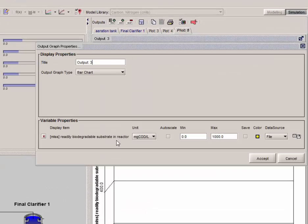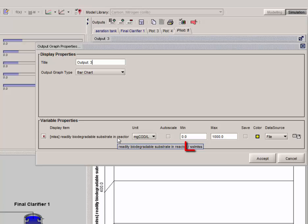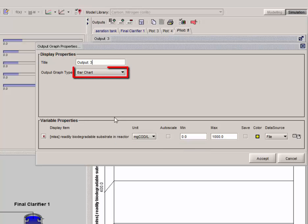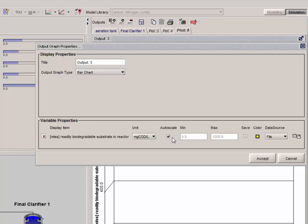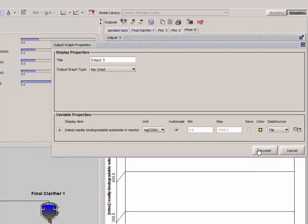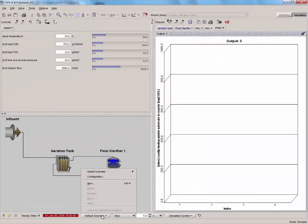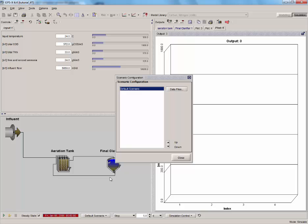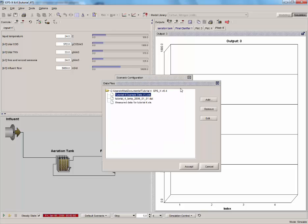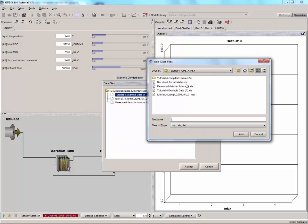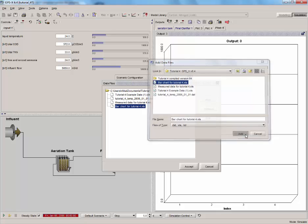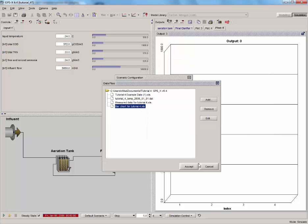Again, check the cryptic variable name by clicking on the Output Properties button and placing the mouse over the variable. Note that the bar chart type will have already been selected. Also, check the AutoScale box and click Accept. Then click in the Scenario menu, Configuration, Data Files and add the saved file. Accept and close the window.